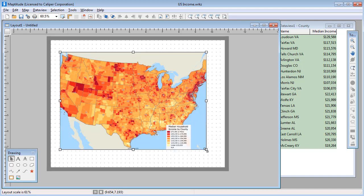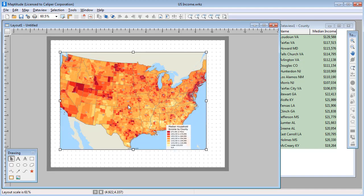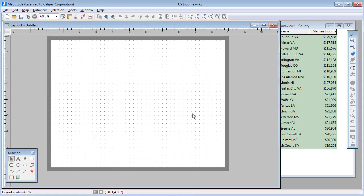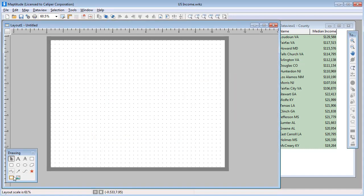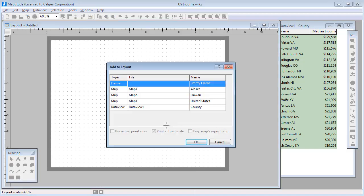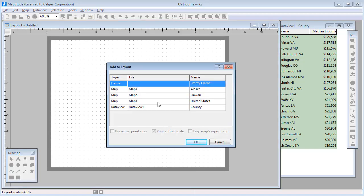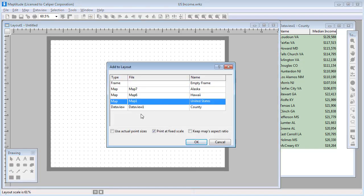I'm going to delete this map by right-clicking and choosing Delete, and then place it again on the layout. But change these options so that the map will be what you see is what you get, or WYSIWYG.